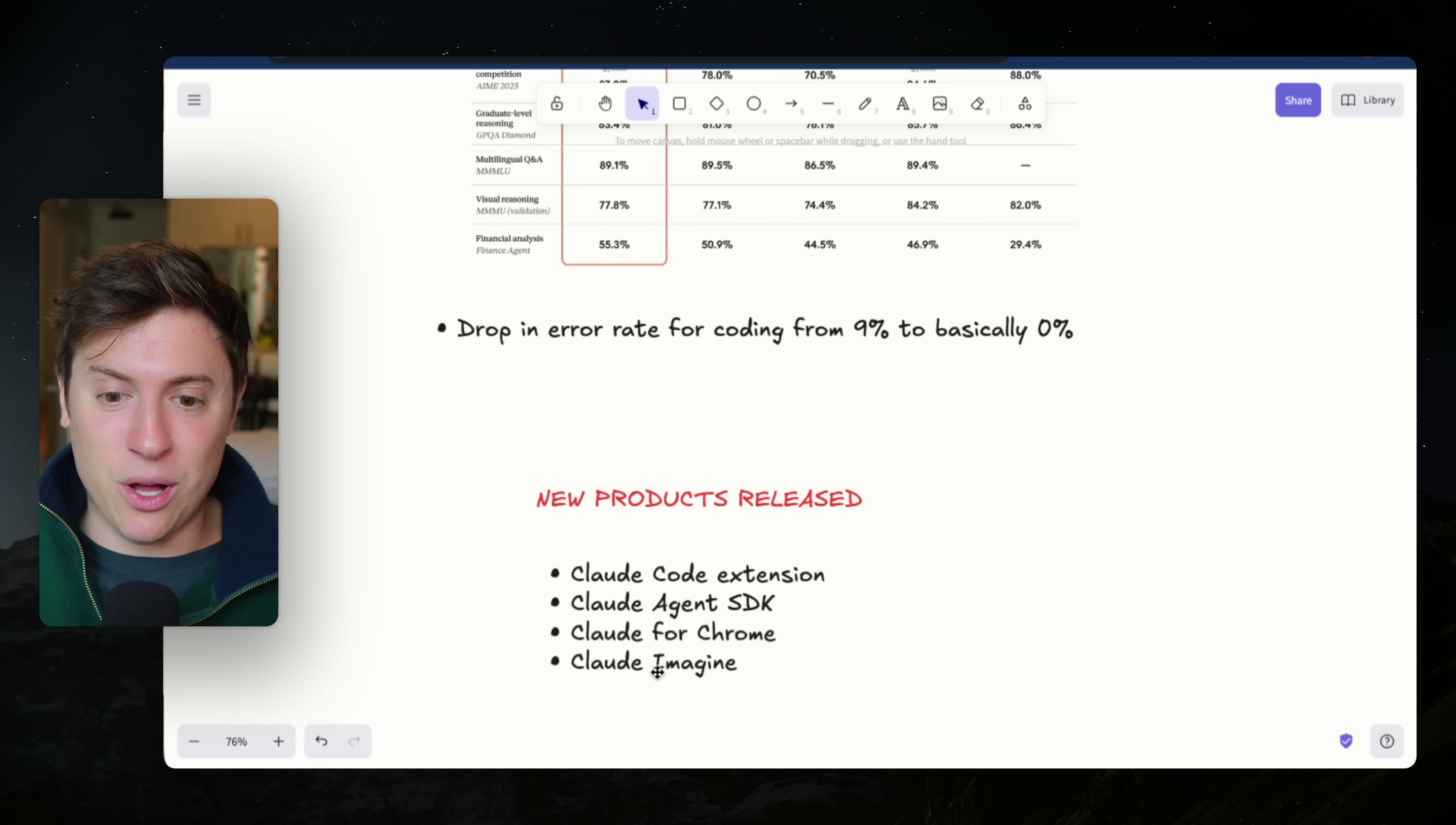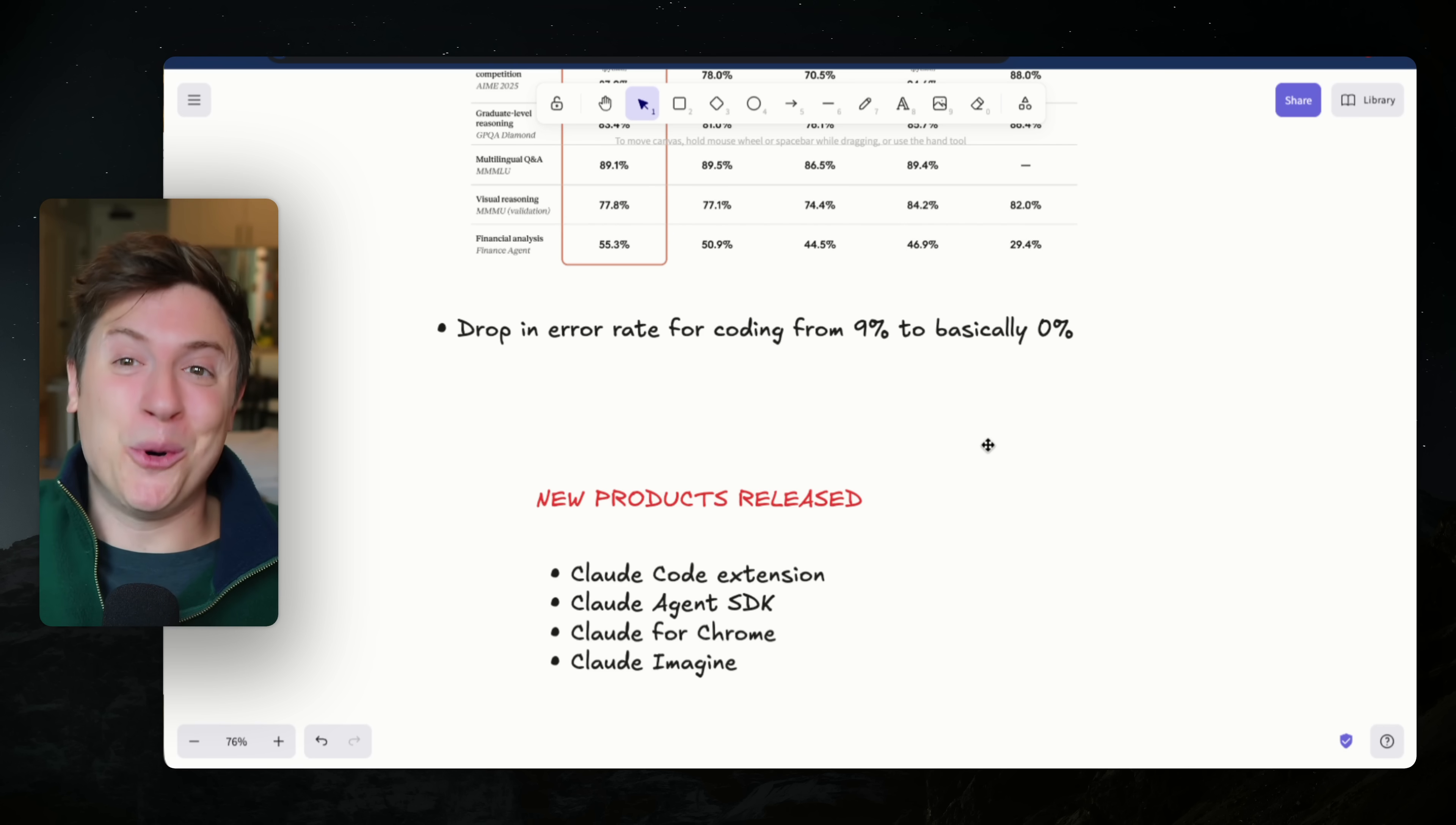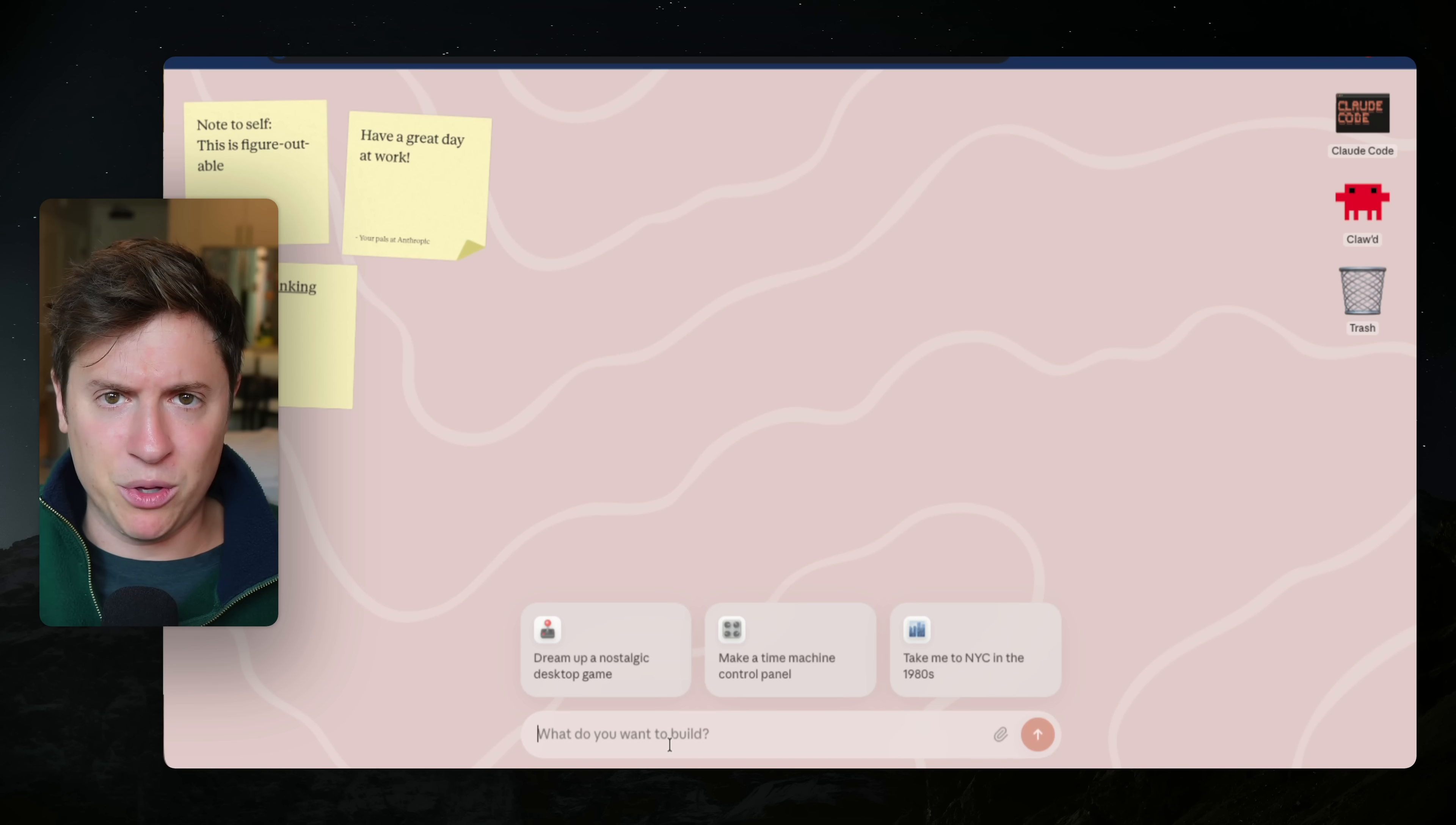And then lastly is Claude Imagine. And I'm going to do deeper dive videos on all four of these. So make sure to subscribe and turn on notifications. And if you want more videos on Claude and all the cool features they're coming out with, make sure to hit like as well. So I know you want more of this, but Claude Imagine might be the coolest feature of all of these. Check this out. So when you're in Claude, you'll see this new button down here, want to build from your imagination. You click on that. This is the new Claude Imagine experience where it looks like a desktop.